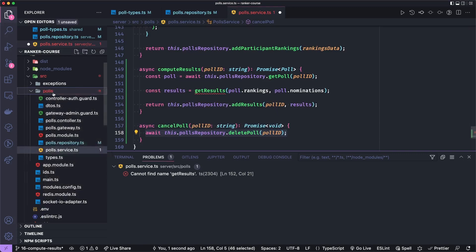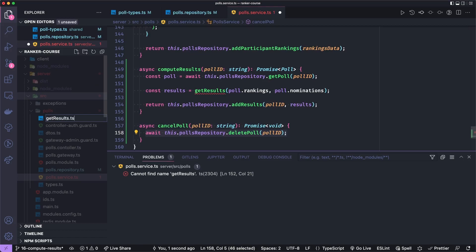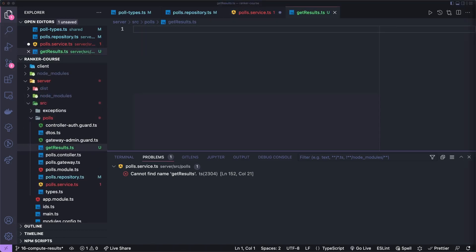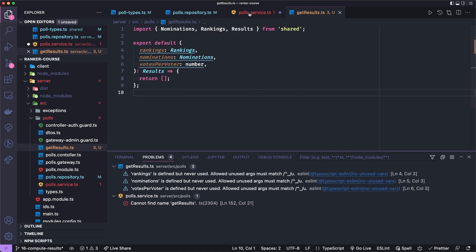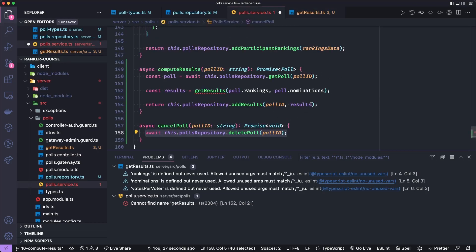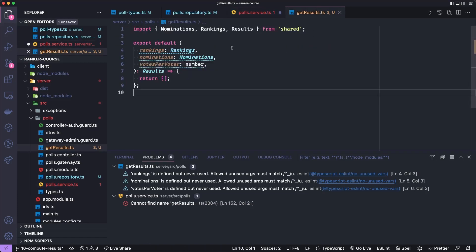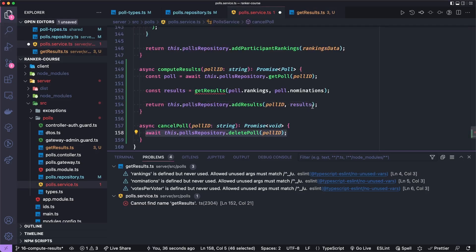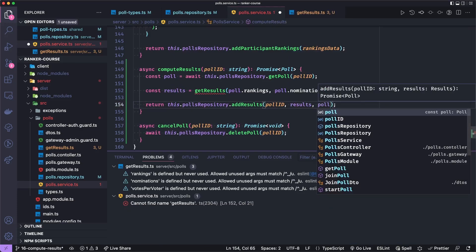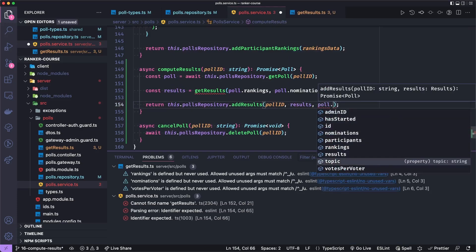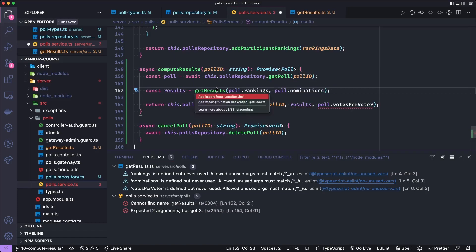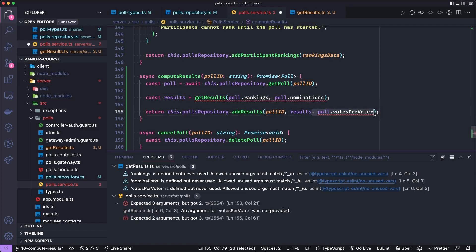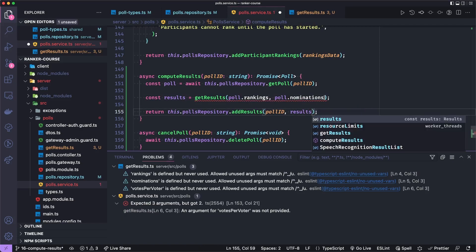For now, to make getResults, let's just create a getResults.ts file. We'll import the types we need and create the function signature, but it will be incomplete. We'll import the nominations, rankings, and results, and then just return an empty array. It looks like in the poll service, I also need to call getResults with the votes per voter — so I need to pass poll.votesPerVoter, which is a configuration item handled when we create the poll. Then we'll need to import this. Import getResults, and let's cut and paste this into the correct signature of getResults and not the polls repository method.